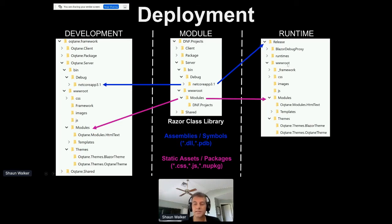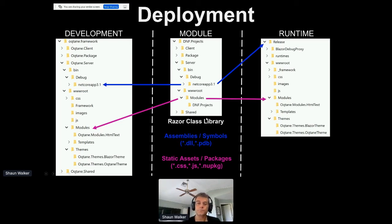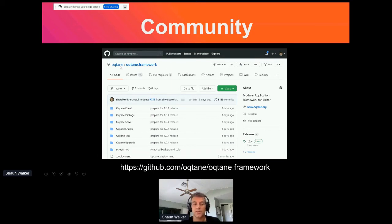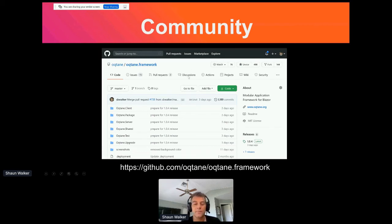If you package your module as a NuGet package and install it into Octane, it will unpack it and put the files into the necessary locations — just like it worked in DNN. The community for Octane is managed through the GitHub repository. The open source project is located in the Octane organization, and if you go to the organization you can also find additional sample projects, a sample theme project, and sample module projects, which are very helpful for getting started with development.